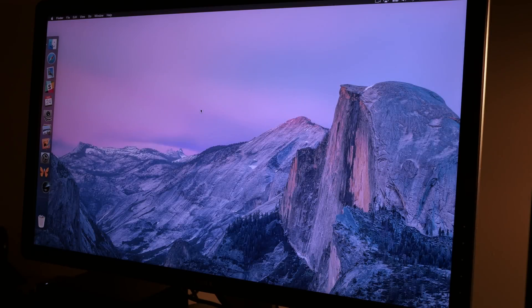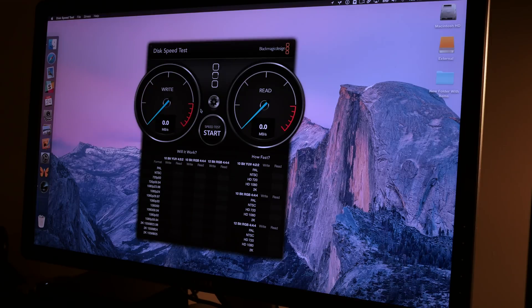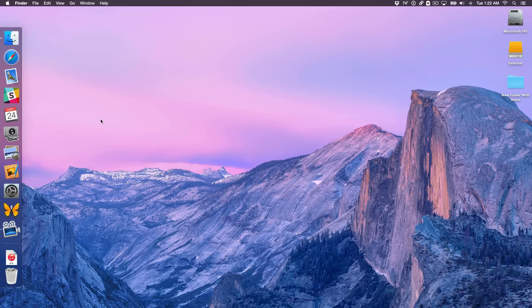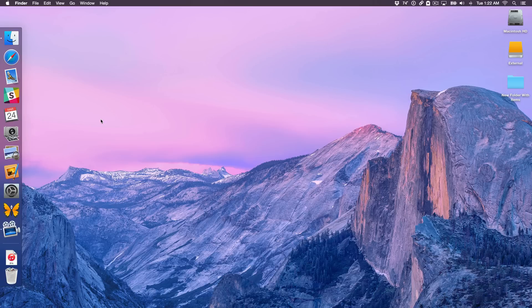How to make an application automatically start when you log in to your Mac. Have you ever wanted to add an application to your system startup so that whenever you logged into your Mac, that application launched automatically? Well, I'm going to show you how to do that right now.